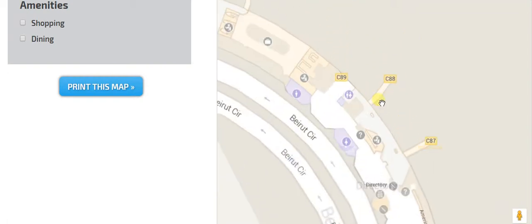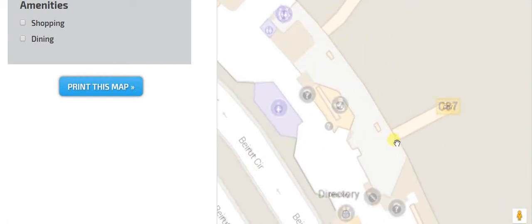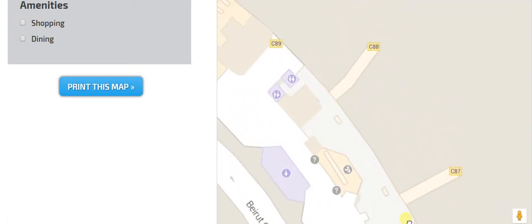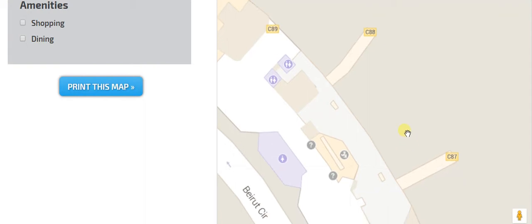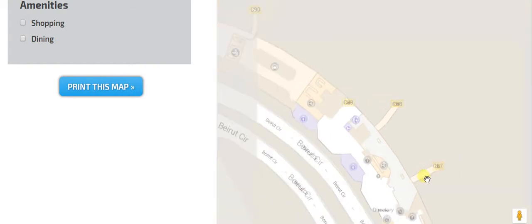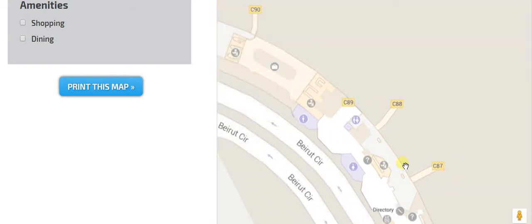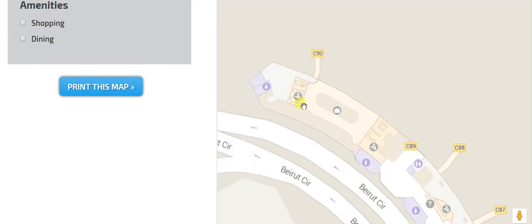And this last part right here, this is 87 and 88. It is used by American sometimes, but it is not that busy. And it is not open by the TSA that often, as you can see right there.